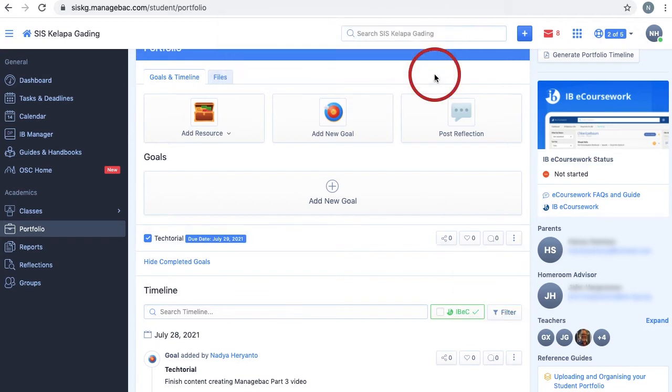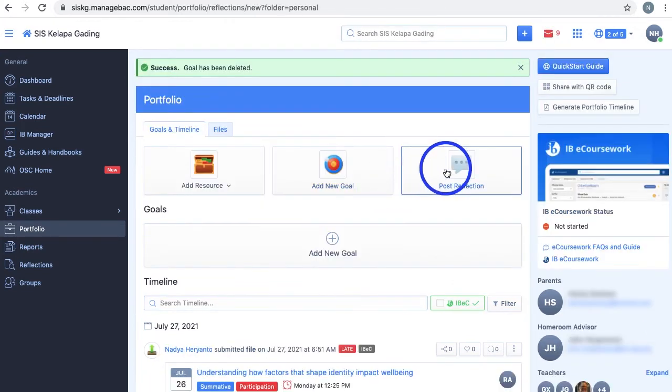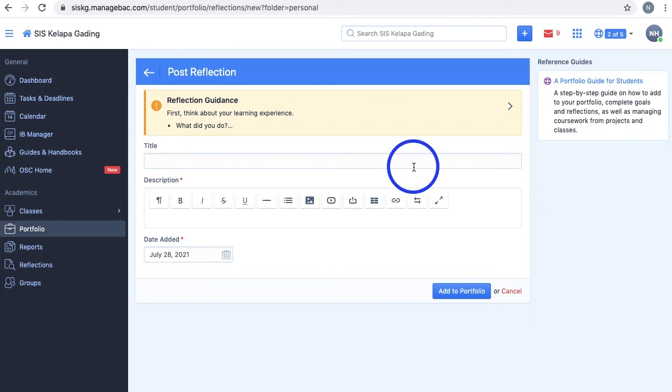Posting reflections is similar to creating goals, and they even provide a reflection guide to help you. However, you cannot add due dates and a description is required.